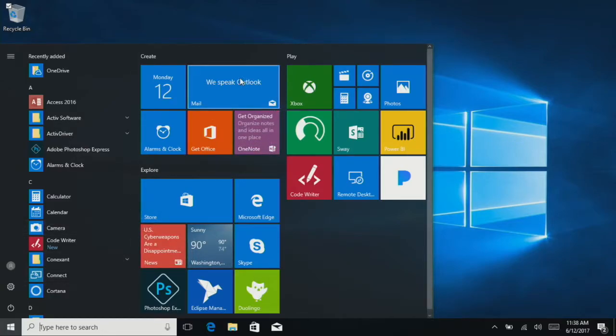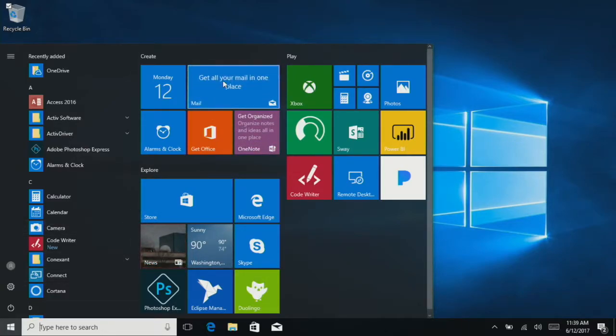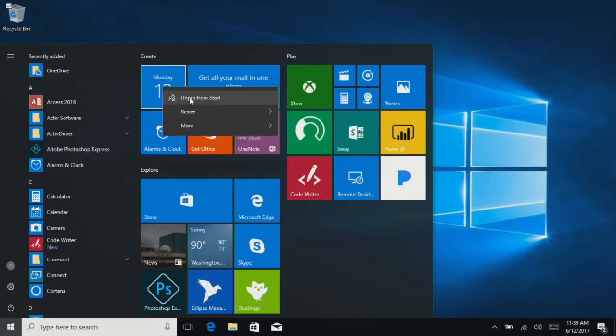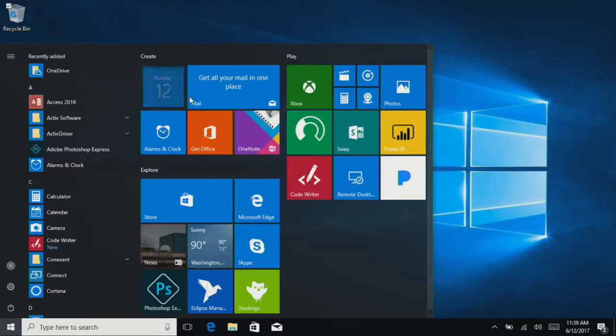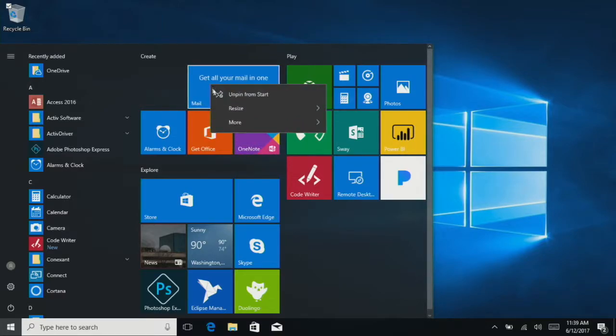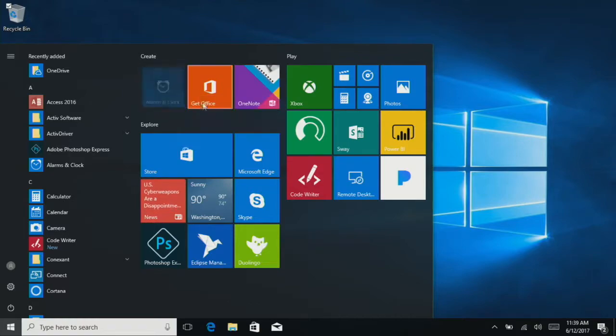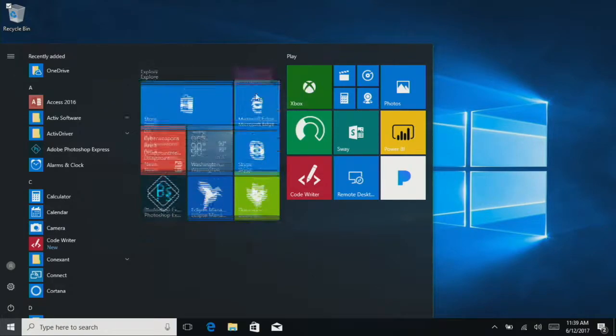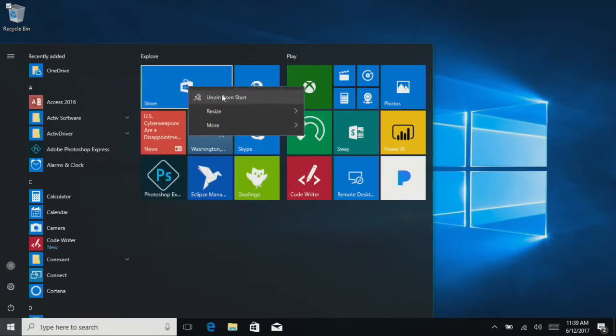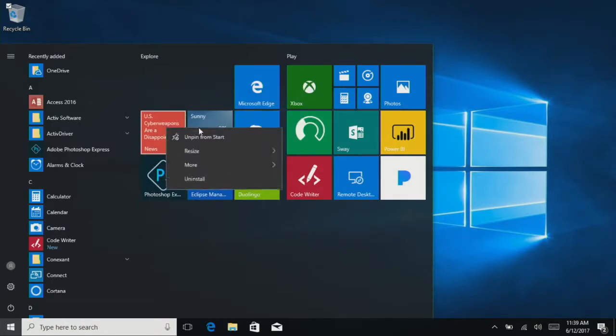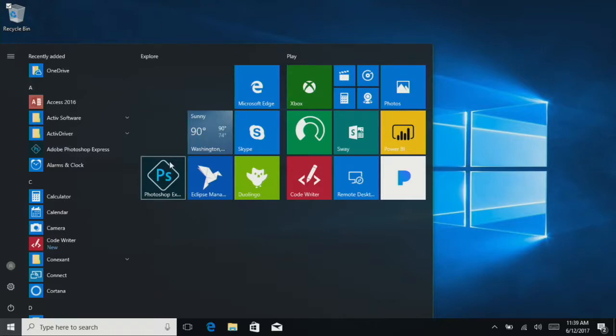So first thing we probably want to do is get rid of some of the stuff we don't need. If you right-click, you can choose Unpin from Start, and that'll make it go away. So you can probably just continually do this for almost all the apps that are on there from the get-go.